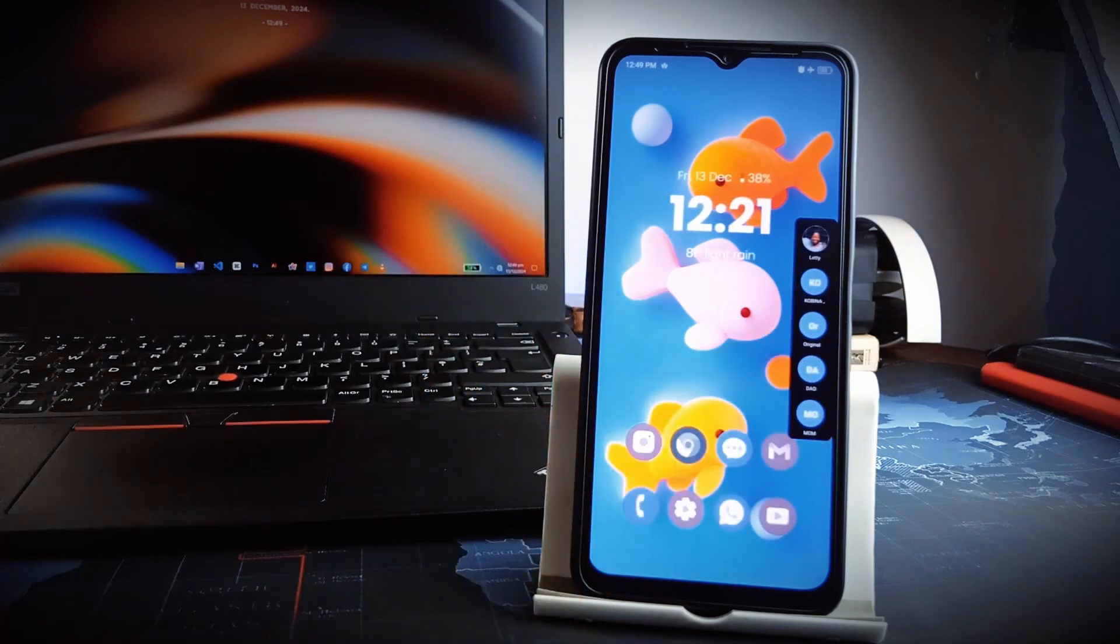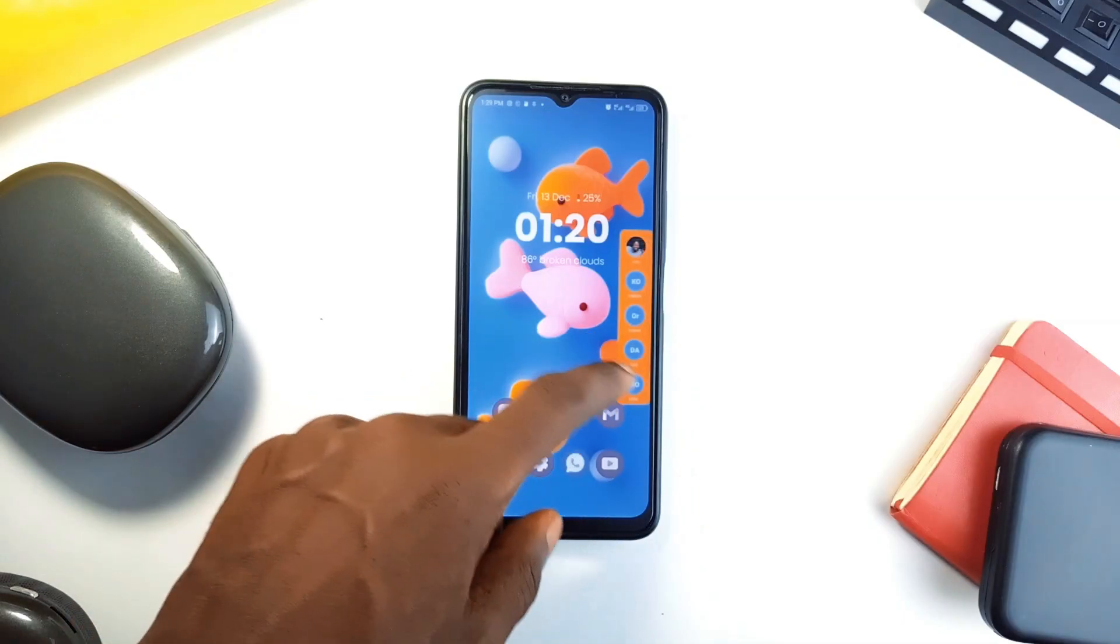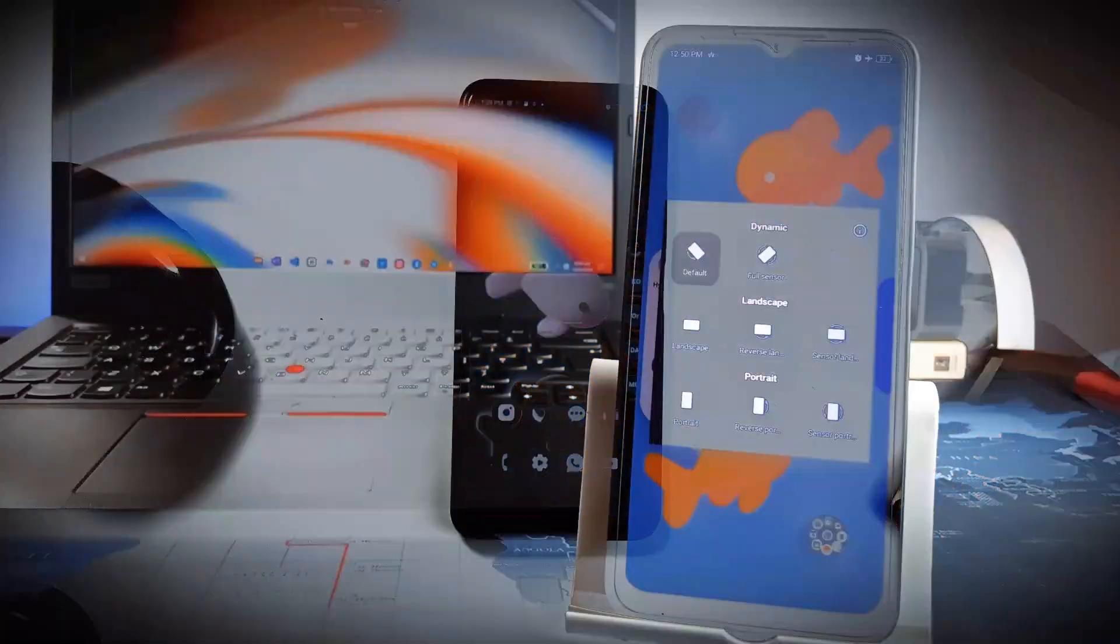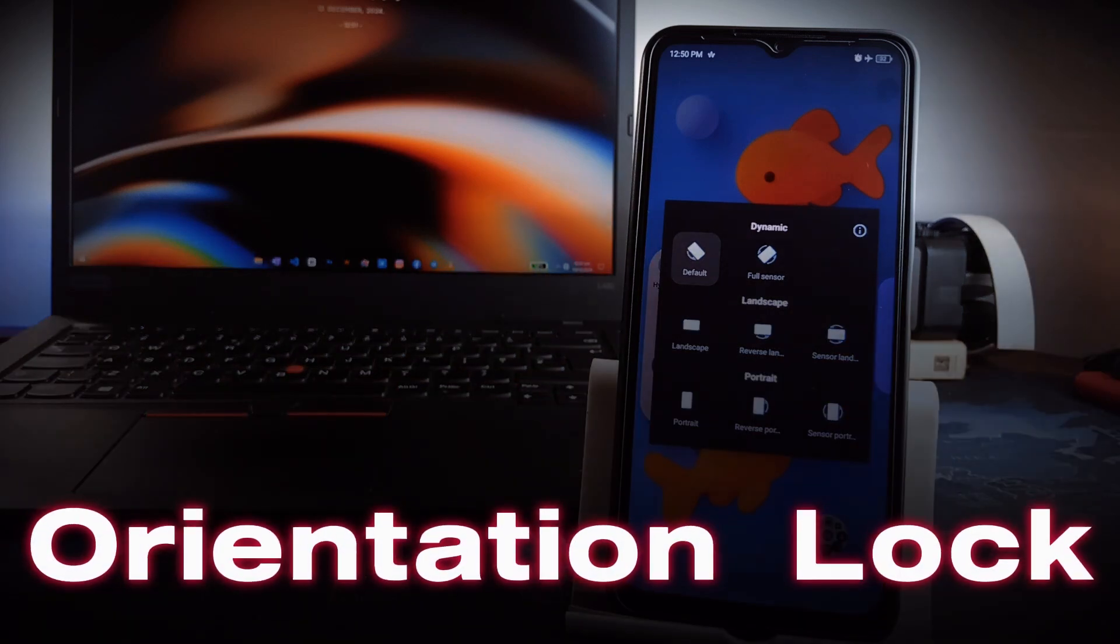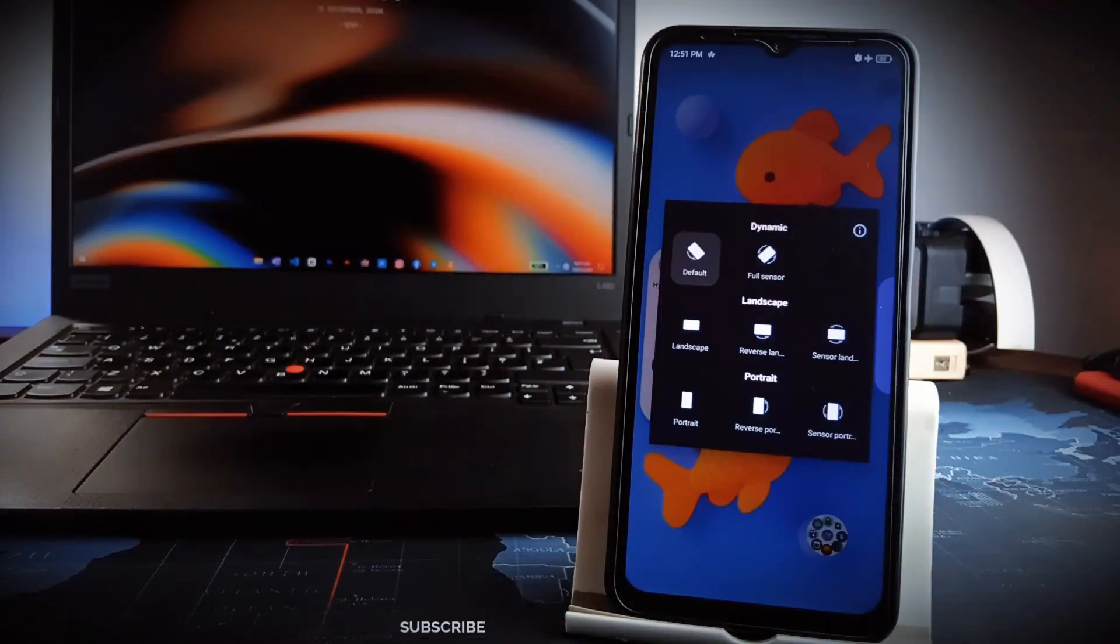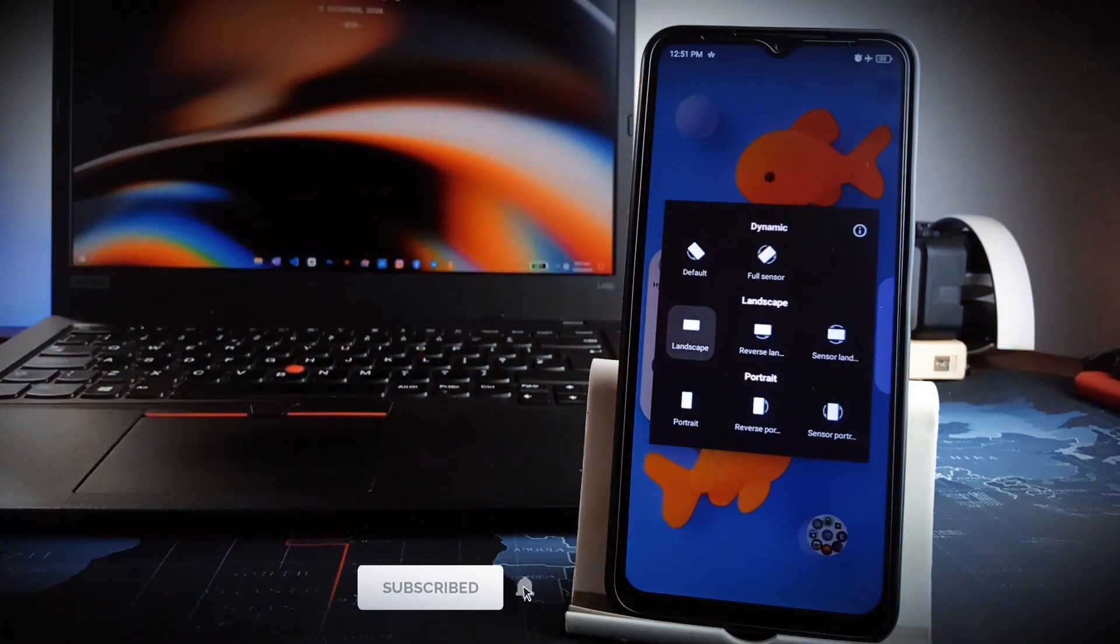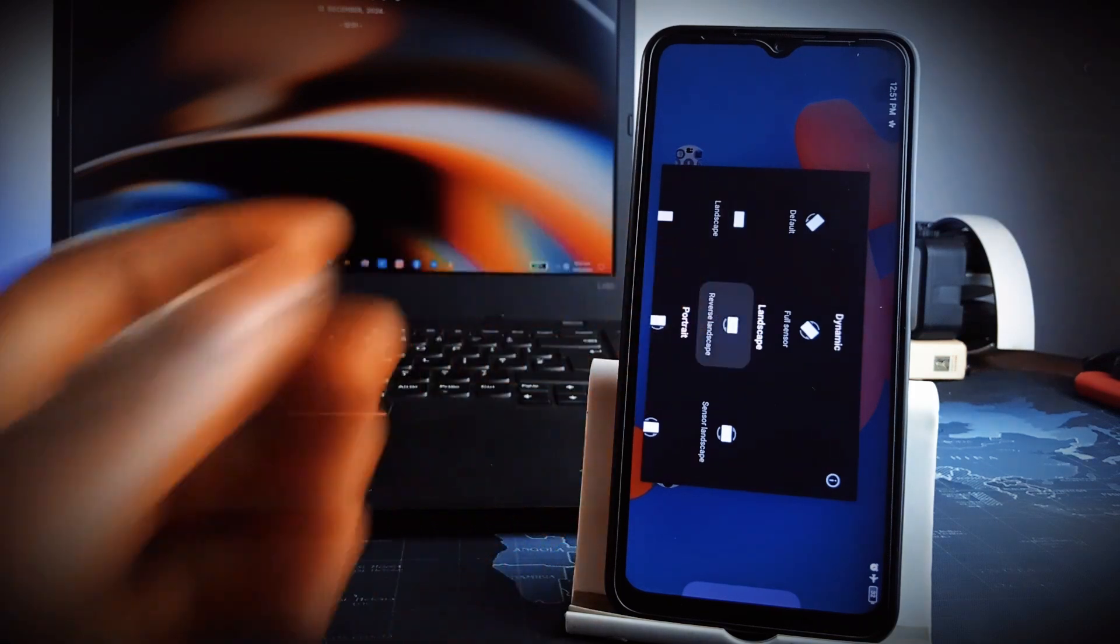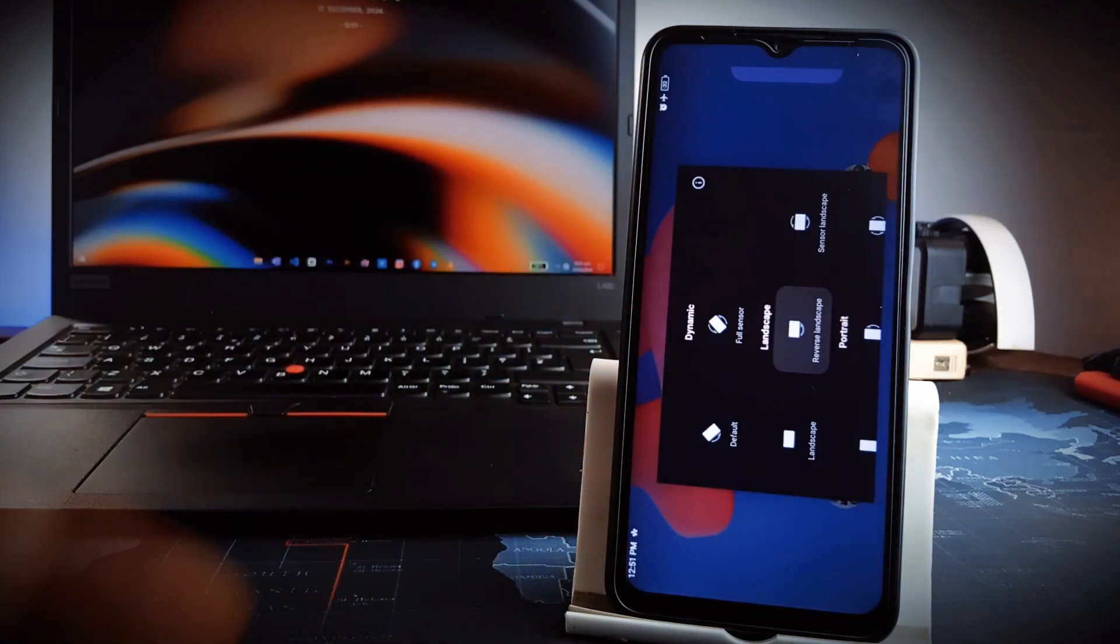Next up, if you struggle with applications that refuse to rotate to your preferred screen orientation, Orientation Lock is the minimalist simple solution you need. This open source application allows you to lock your screen to portrait, landscape, or auto-rotate mode, ensuring an uninterrupted viewing experience whether you are watching videos, playing games, or using navigation applications and so on.